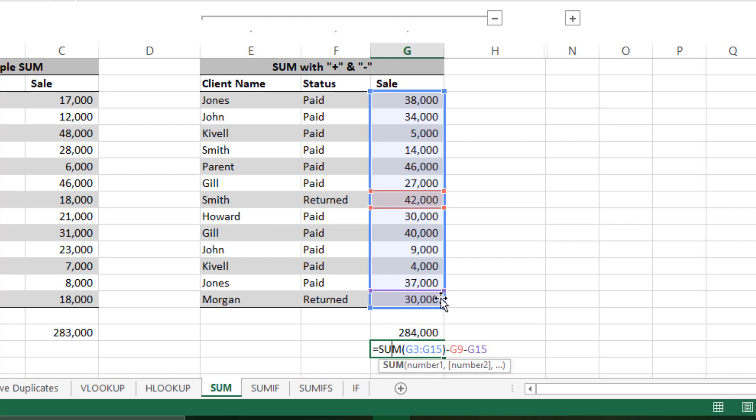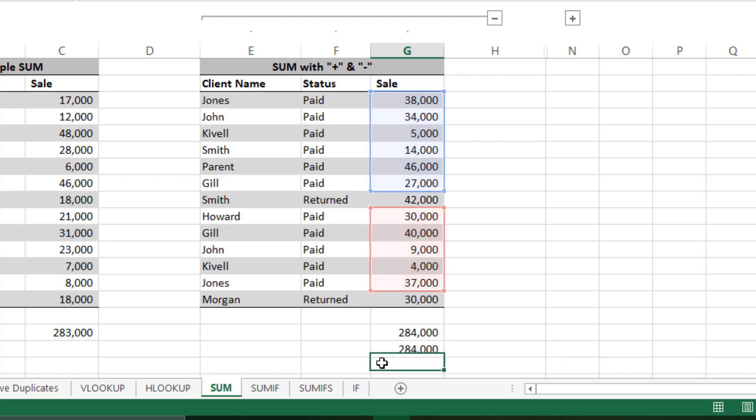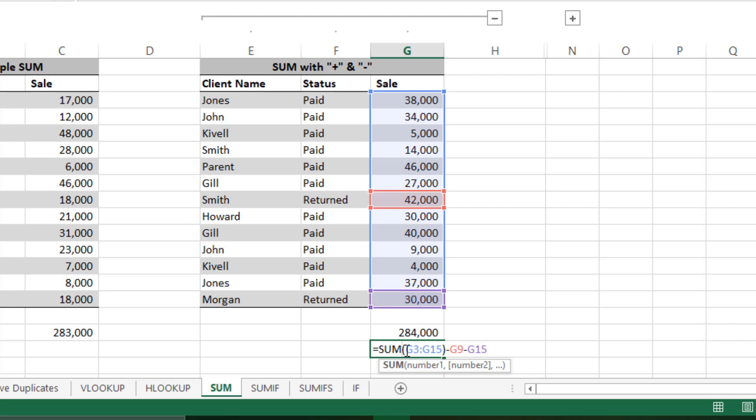The reason why this is better is because here you can clearly see the values which are excluded. If you have a large amount of data, you will get stuck in the first formula because you have to select exactly those sales. This formula looks confusing. On the other hand, if you select this, you can clearly see this has summed up everything and then these cells are excluded.